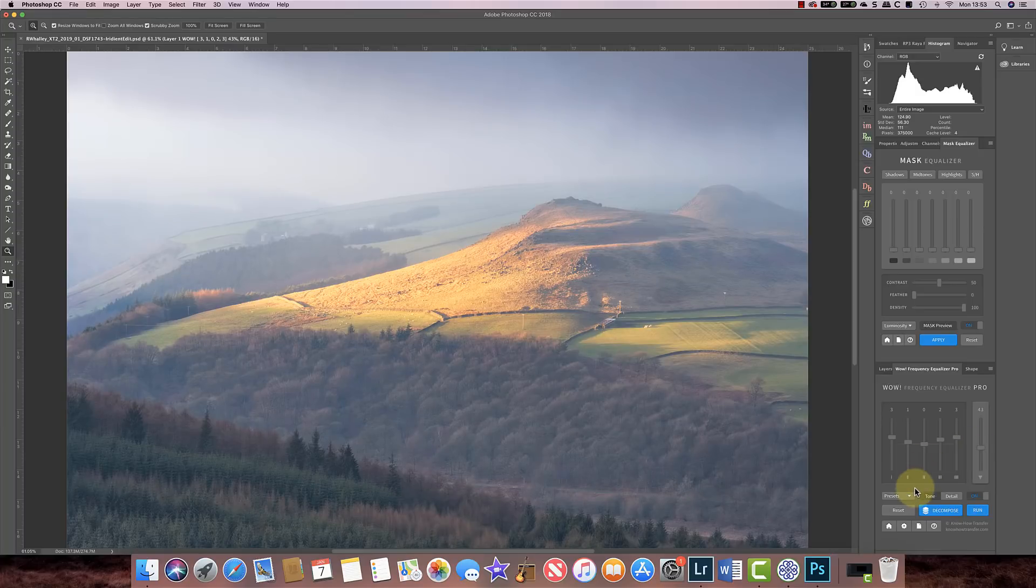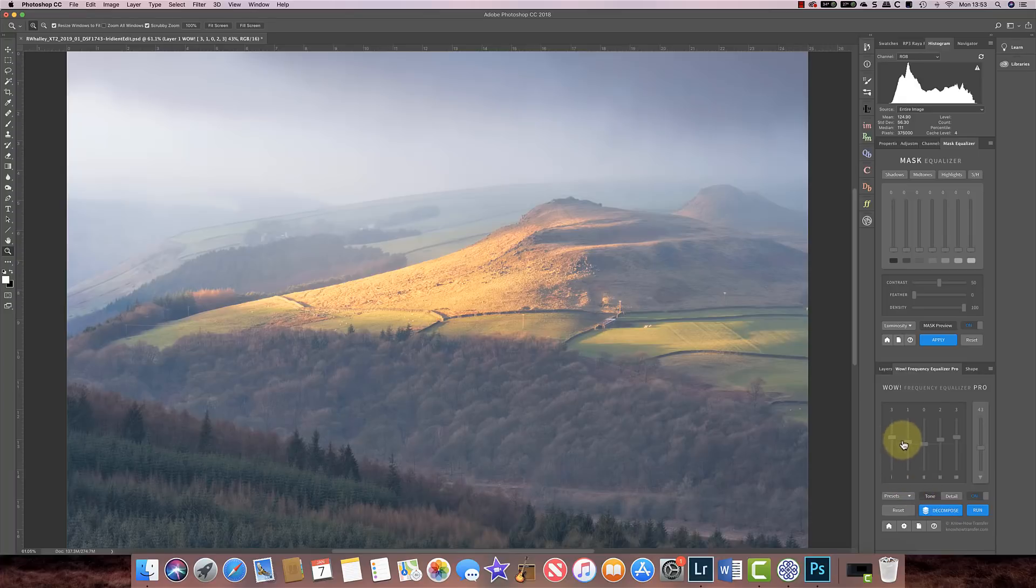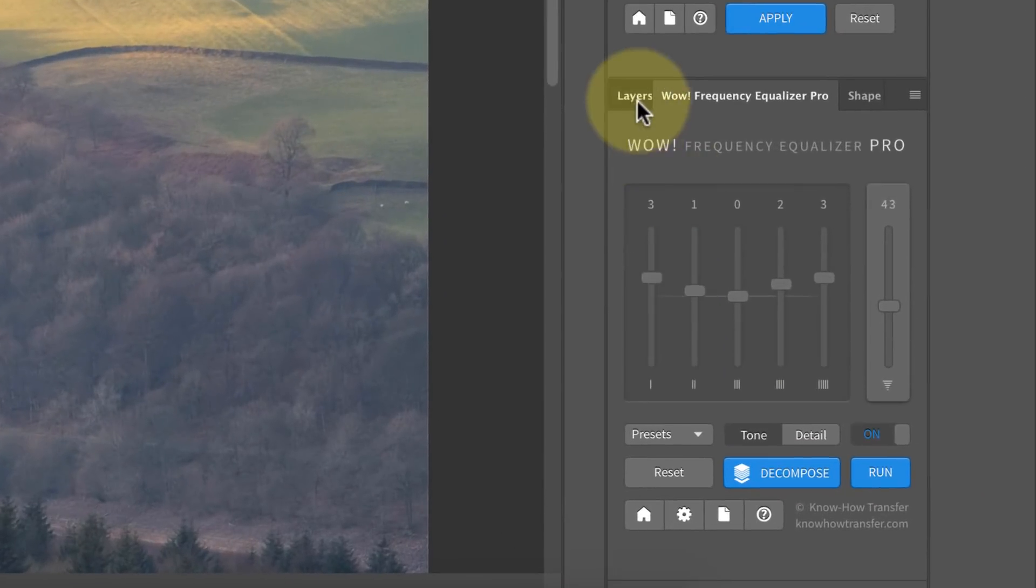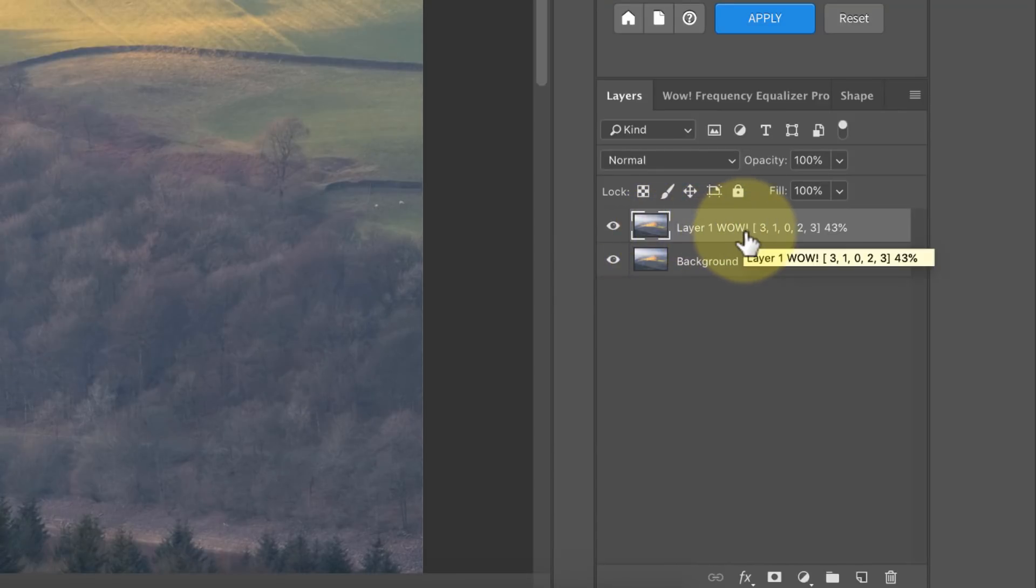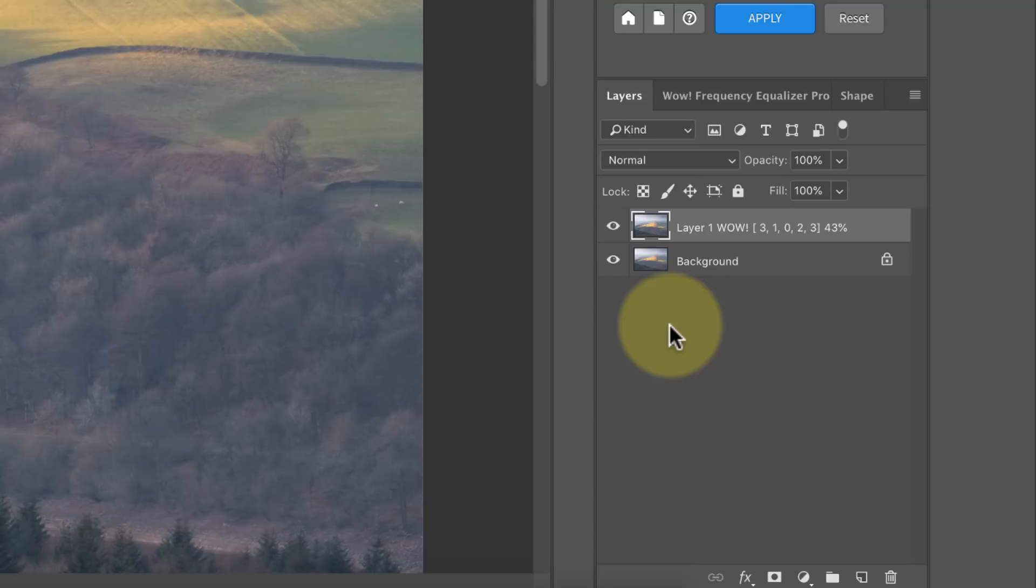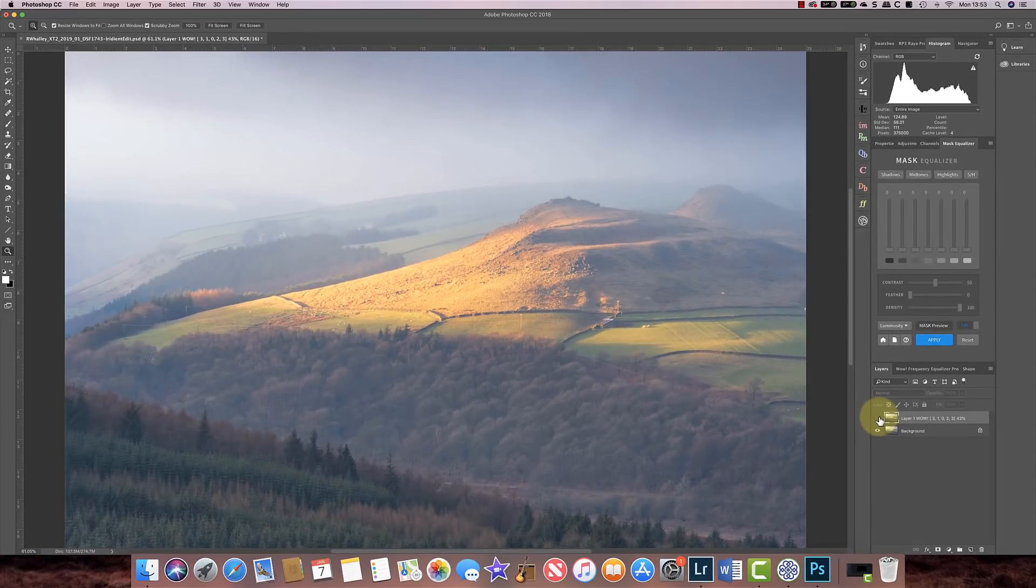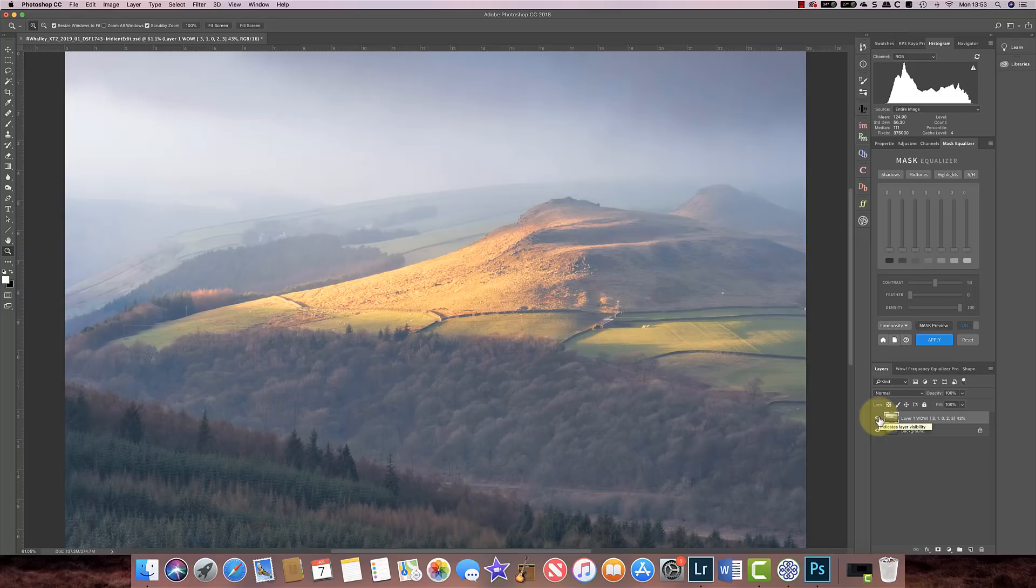Now all the time that we've been applying these adjustments you'll have seen these different sliders moving up and down, and that's what controls how the frequency separation actually works and which details are being emphasized or not emphasized. Now if I go back to my layers window, you can see that the layer that we created has actually had the adjustments applied directly to it, so you don't have any of these duplicate layers that are built up that you do with the other methods of frequency separation. It's all about applying an effect.